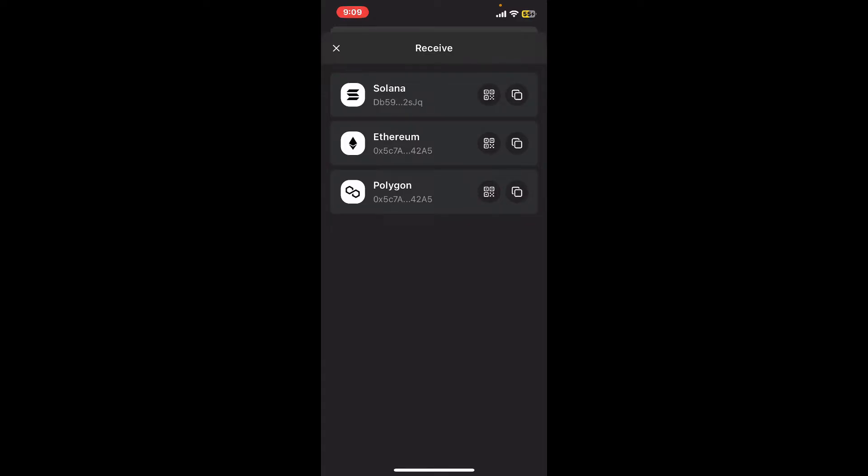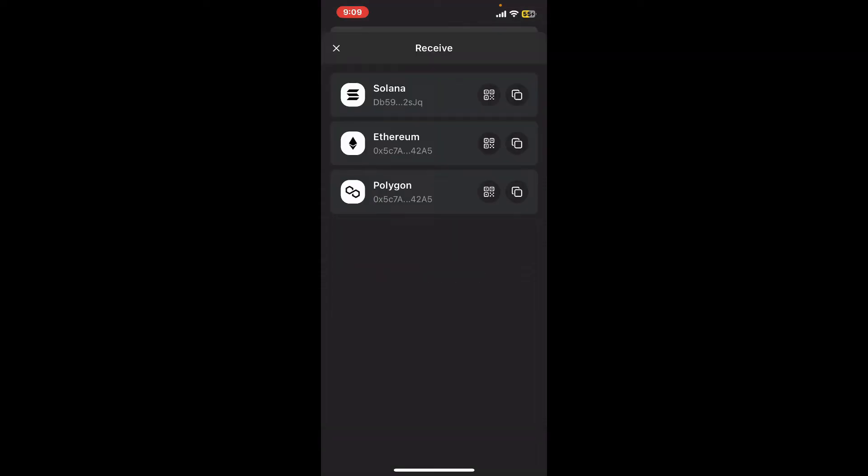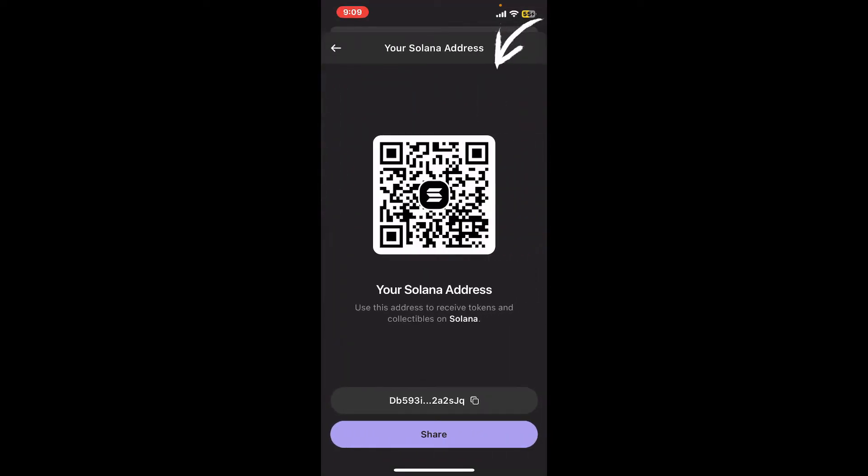You can now go ahead and share the wallet address you'd like to receive funds from. You can also go ahead and tap on the QR code icon and then let anyone scan the QR code so that you can receive tokens and collectibles.